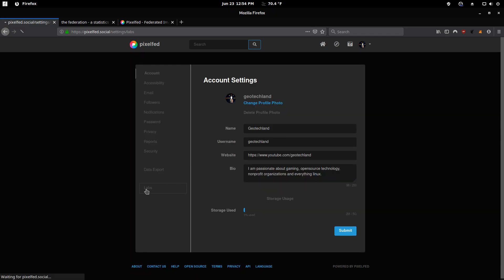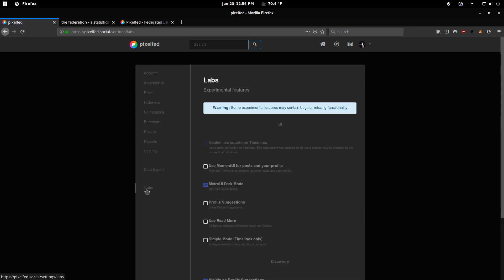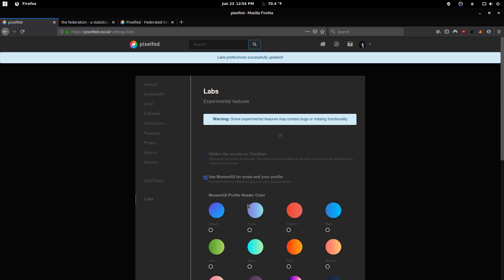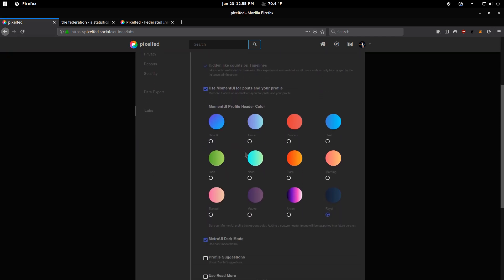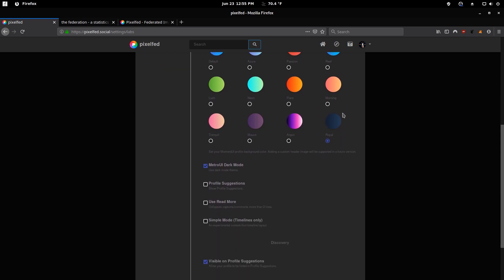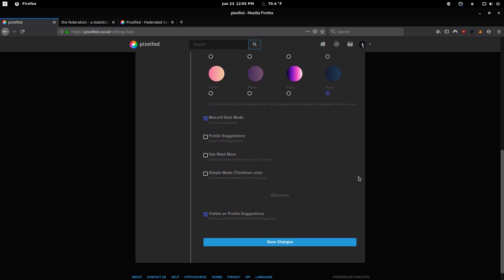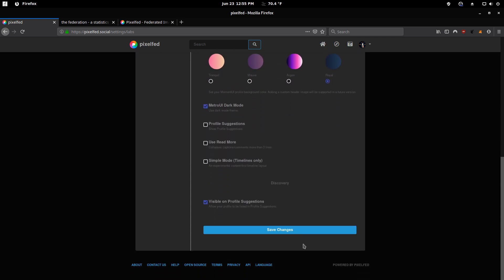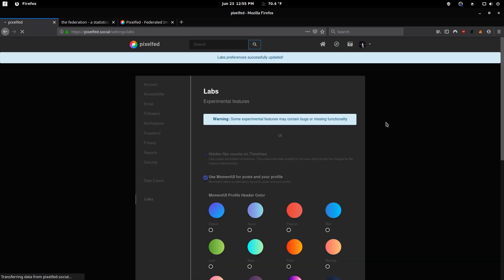The one other new thing I didn't talk about in my last video was that there is an alternative profile layout. And that's the moment UI here. And so if I enable that, I can enable the color of my header, which is this royal blue. So let's take a look and see how that looks.